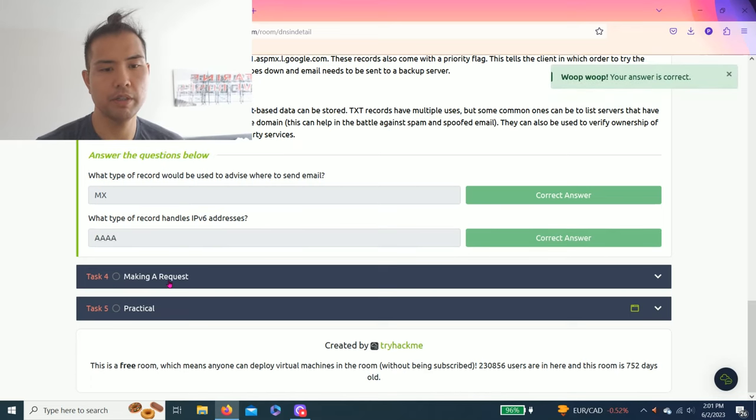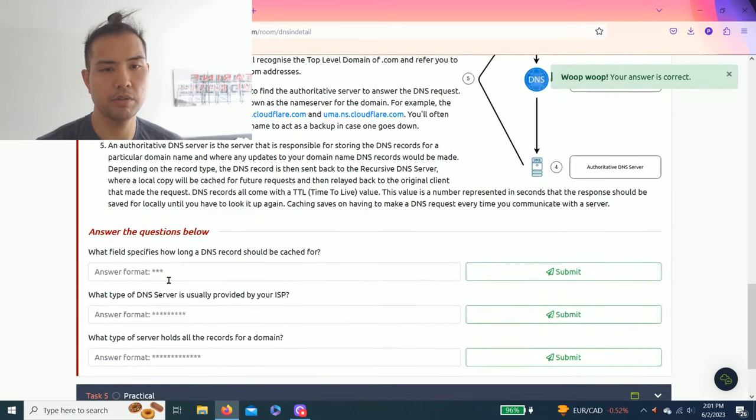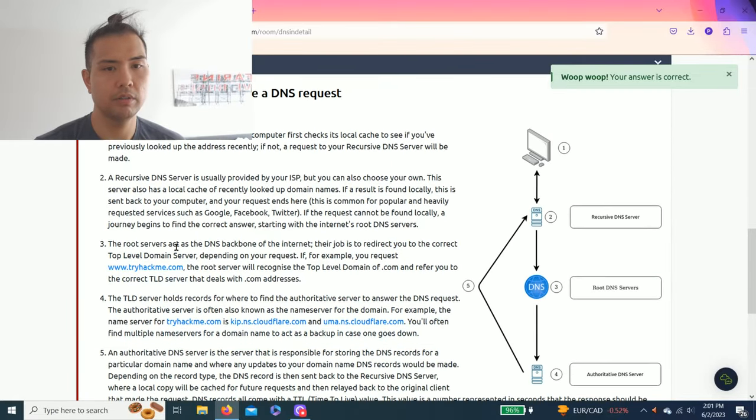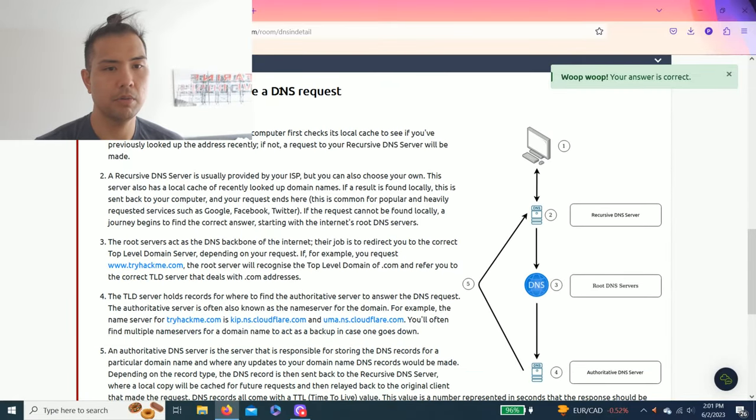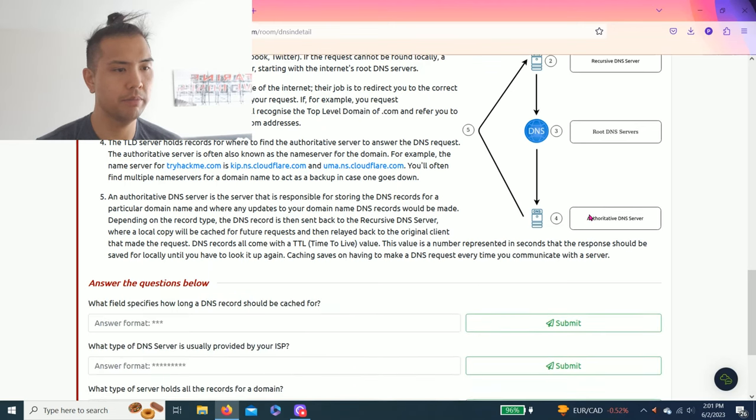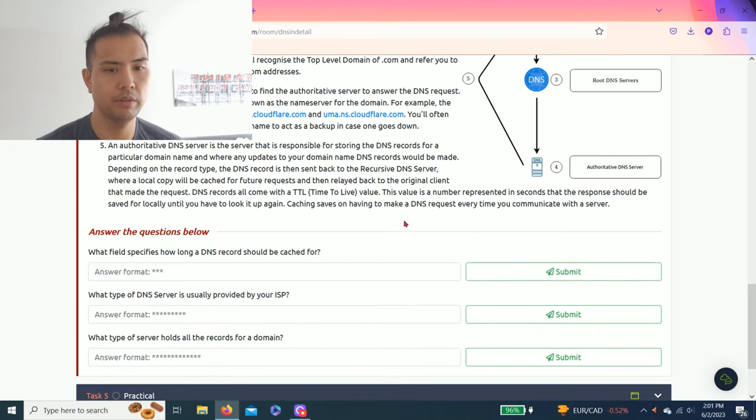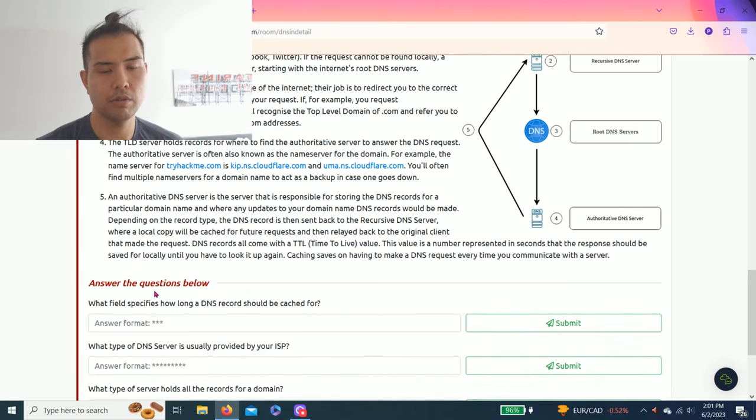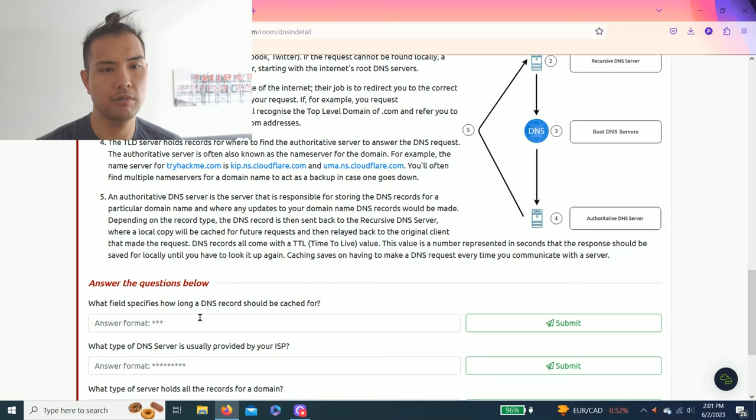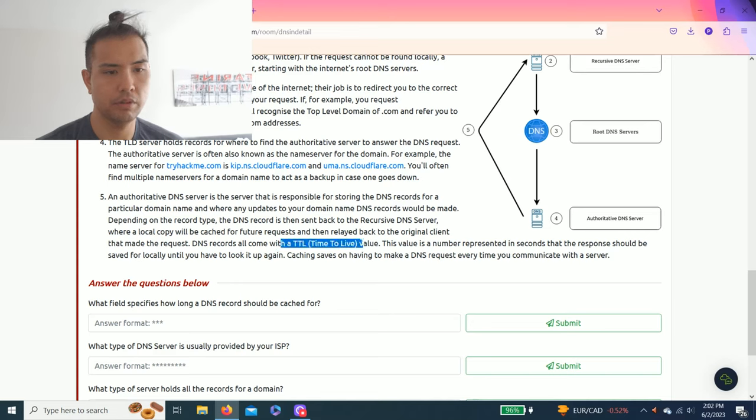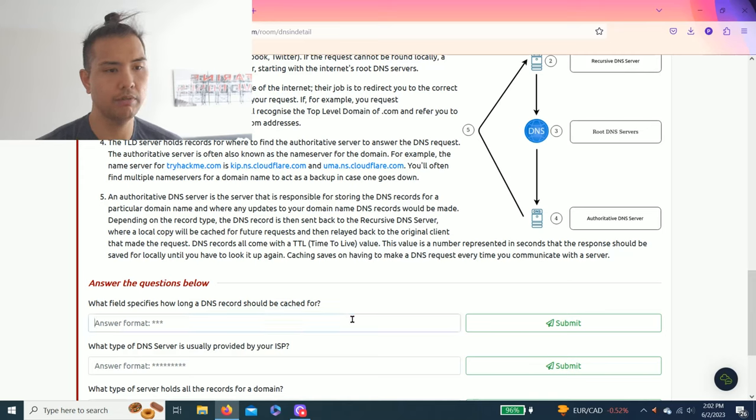Task four: Making a request. It talks about what happens when you make a DNS request under this visual diagram depiction. Answer the questions below: What field specifies how long a DNS record should be cached for? I believe it is TTL, time to live value.